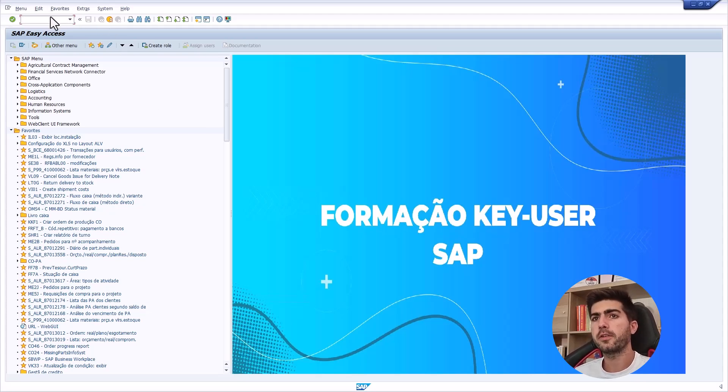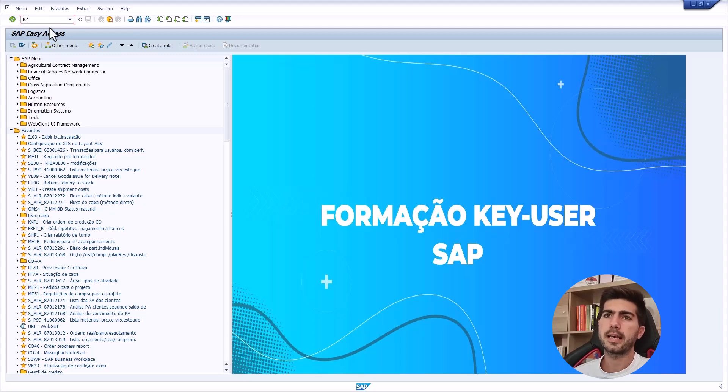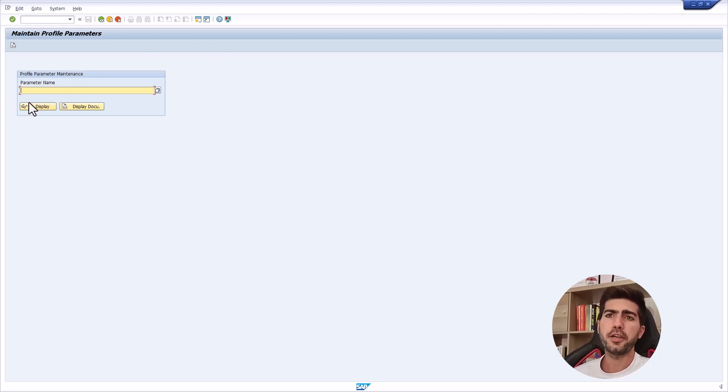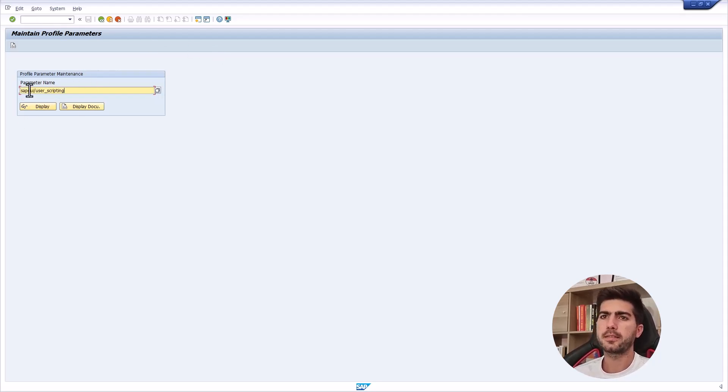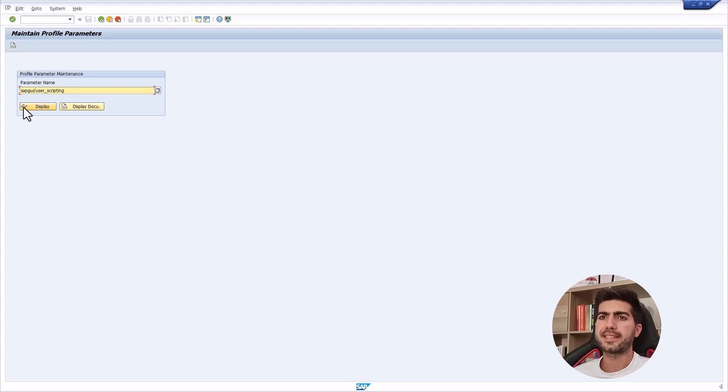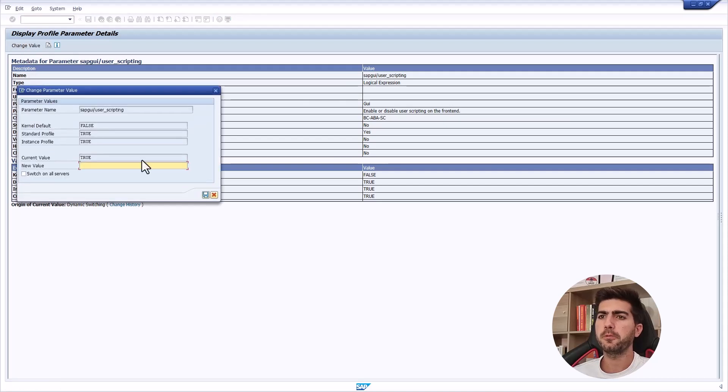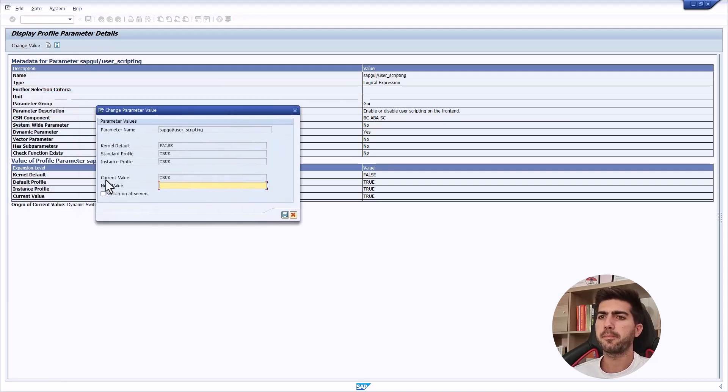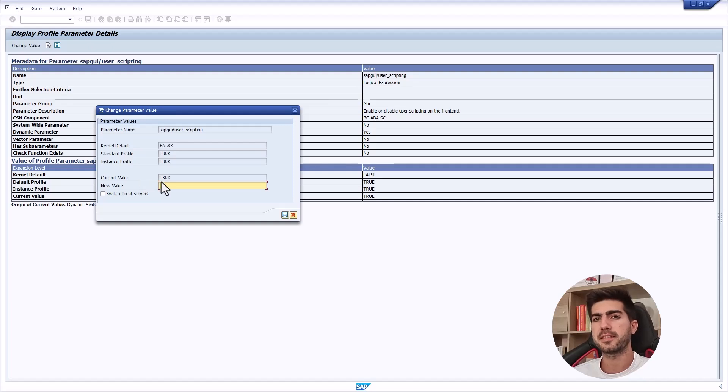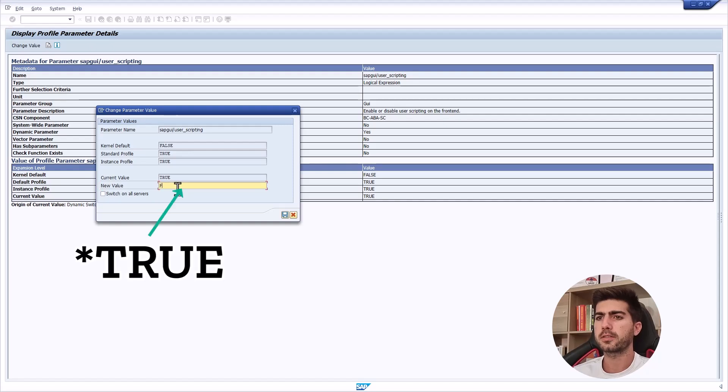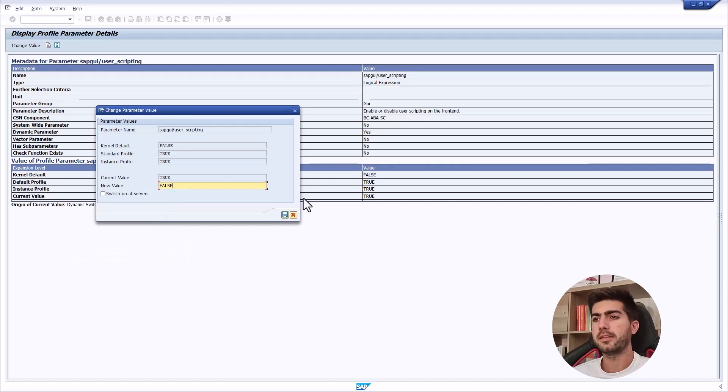Now to enable the server side one, let's execute the transaction rz11. And now here on parameter name, let's input sap/sapgui/user_scripting. And let's press display. And from here, let's press change value. And so here we can see that my current value is true. That means that the server side scripting is enabled. If in your side shows as false here, just set a new value to true and then save. And by this way, we will enable the server side scripting.